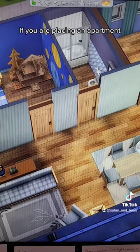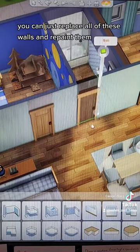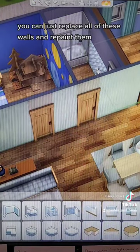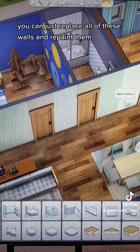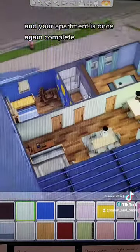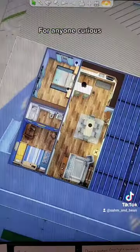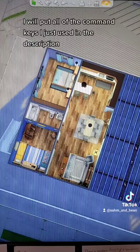If you are placing an apartment, you can just replace all of these walls and repaint them, and your apartment is once again complete. For anyone curious, I will put all of the command keys I just used in the description.